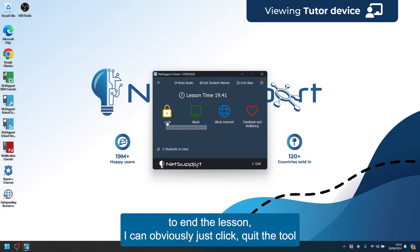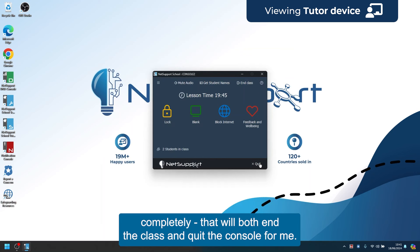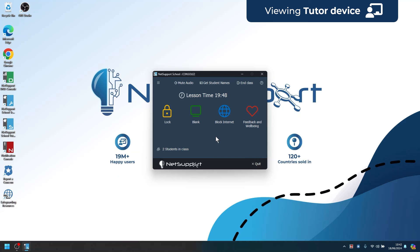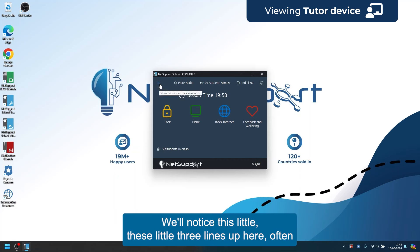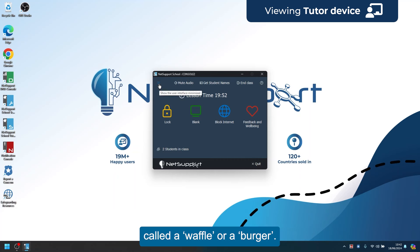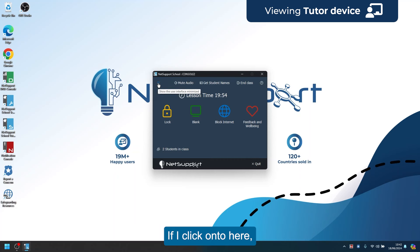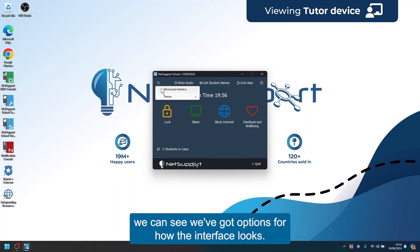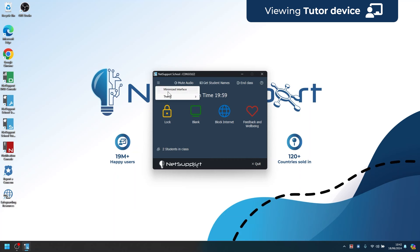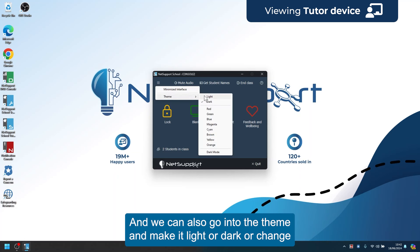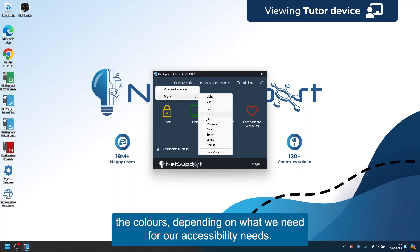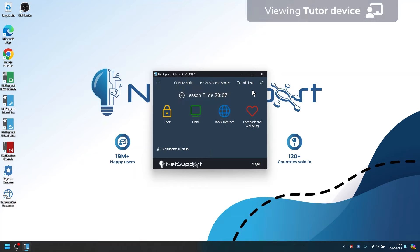To end the lesson I can click and quit the tool completely, which both ends the class and quits the console. The three lines up here — often called a waffle or burger menu — let me see options for how the interface looks. I can go into the theme and make it light or dark, or change colors depending on accessibility needs.